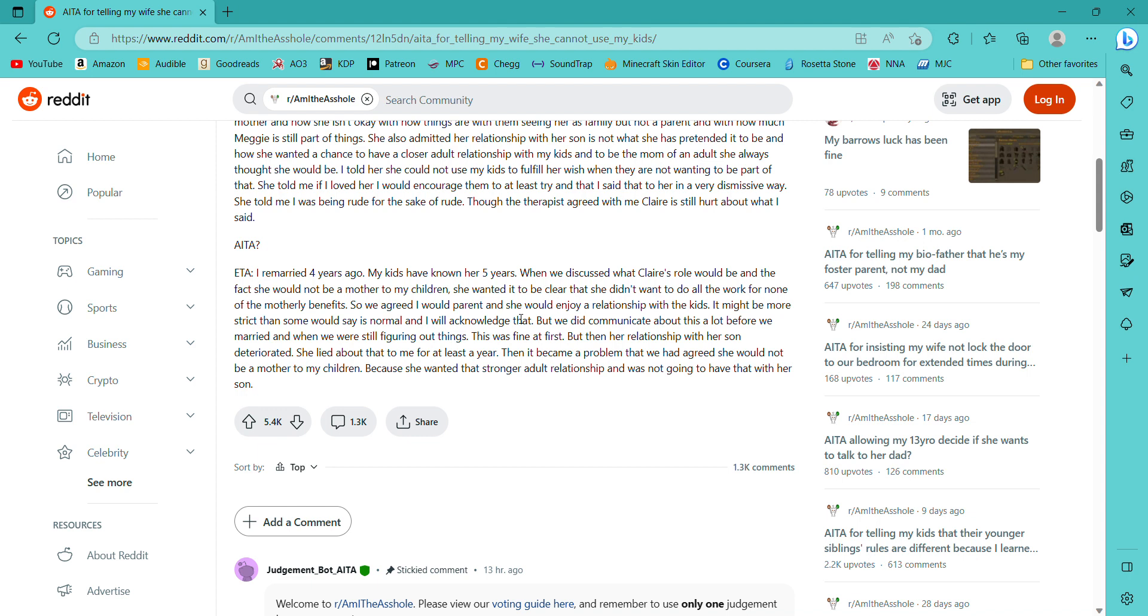She also admitted her relationship with her son is not what she has pretended it to be and how she wanted a chance to have a closer adult relationship with my kids and to be the mom of an adult she always thought she would be. I told her she could not use my kids to fulfill her wish when they are not wanting to be part of that. She told me if I loved her I would encourage them to at least try and that I said that to her in a very dismissive way. She told me I was being rude for the sake of being rude. Though the therapist agreed with me, Claire still heard about what I said. Am I the asshole? No. That's a perfectly healthy boundary and I hate it when people agree to something beforehand and then suddenly think it's gonna change.